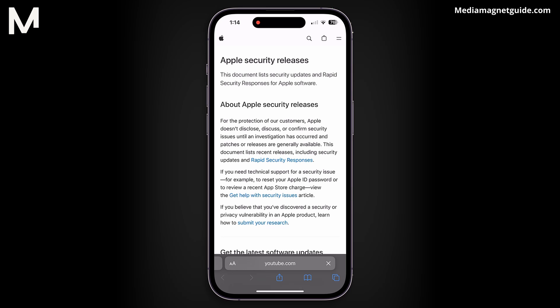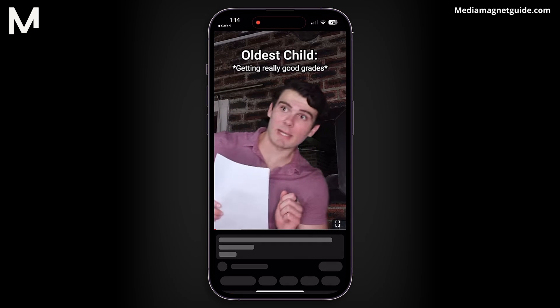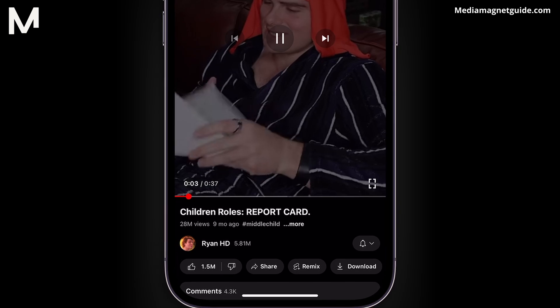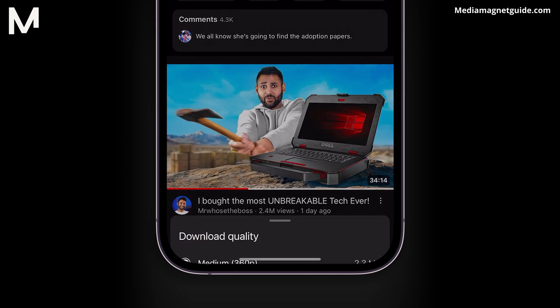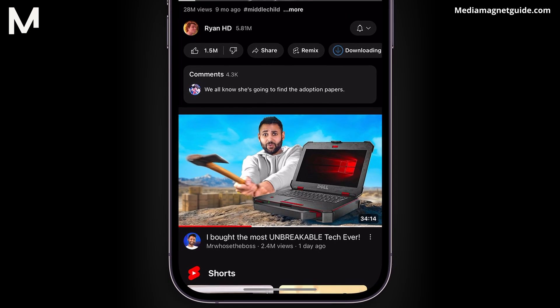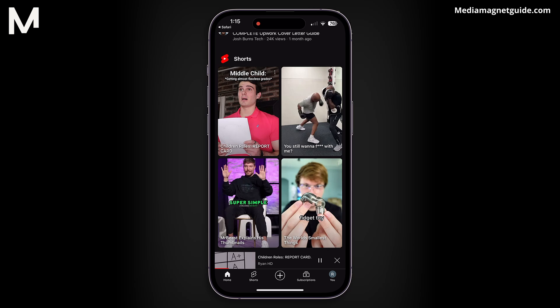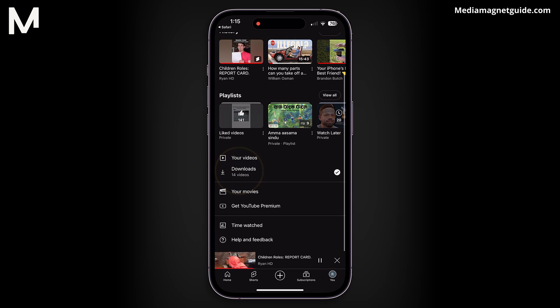This will take you to the standard YouTube Player page. Scroll down, and you'll find a Download button. Click on it. If you're on a mobile device, tapping Open will open the YouTube app. If you have YouTube Premium, you can download the video from the app. Choose the quality — high or medium — and start the download. You can find the downloaded videos in your library under the Downloads section.